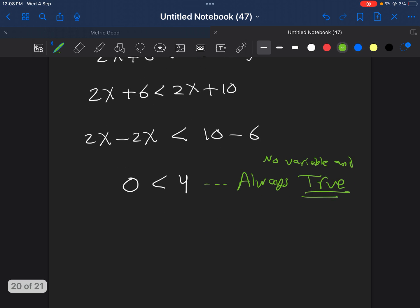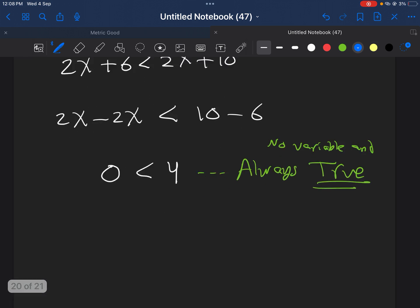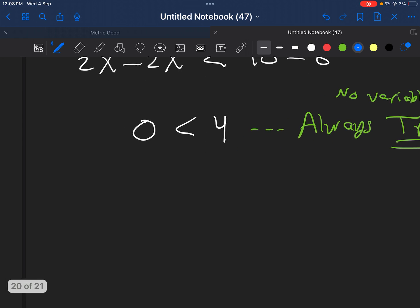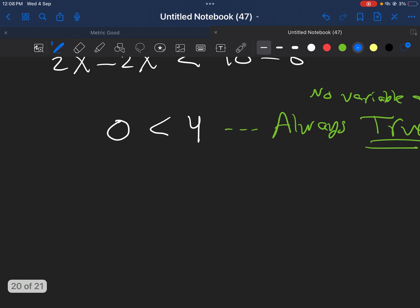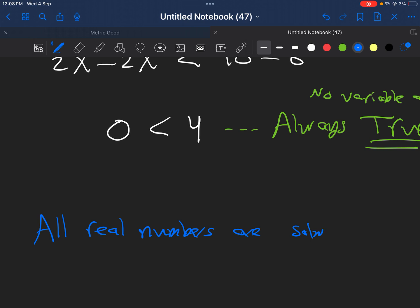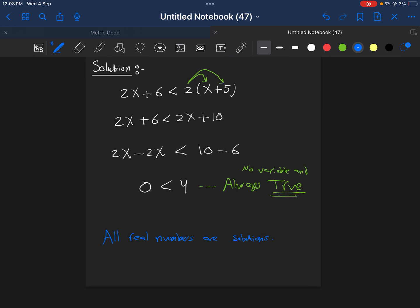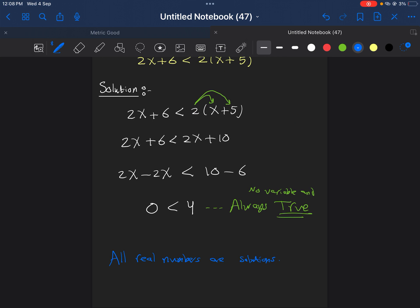Now, in this case, what will be the solution set? Here, in this case, all real numbers are solutions. There is not only one. Everything is solution. Everything will work. That only happens because we have no variable, and whatever we get is true. So, everything is a solution.